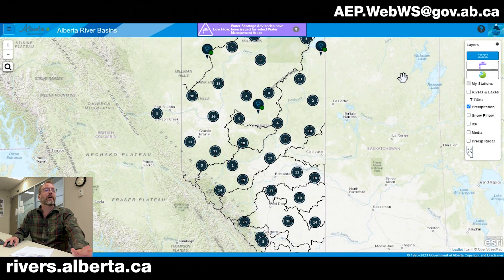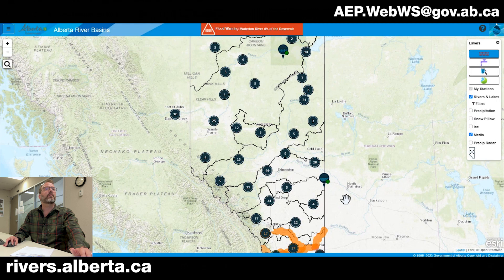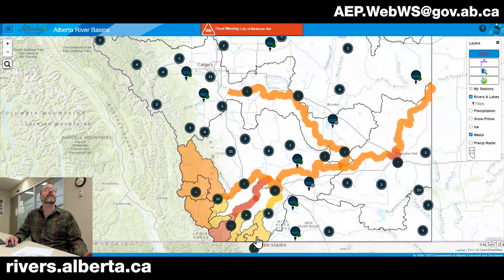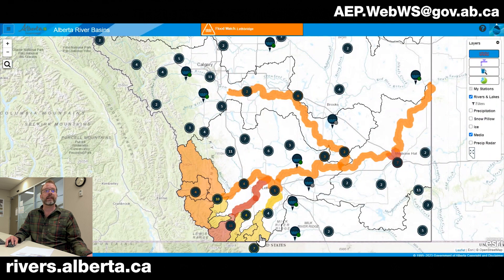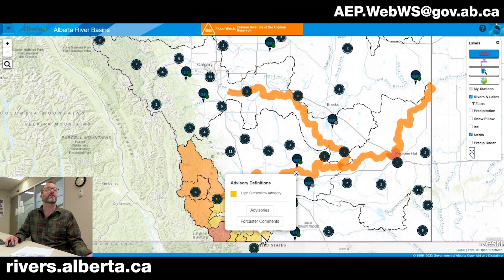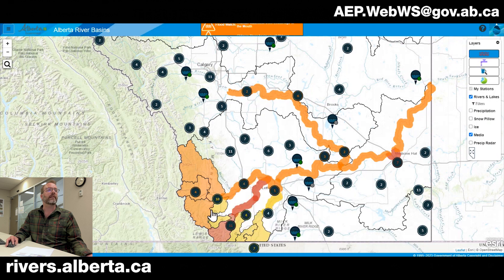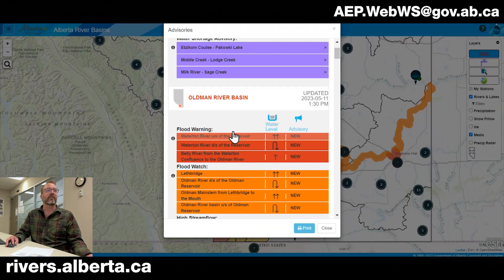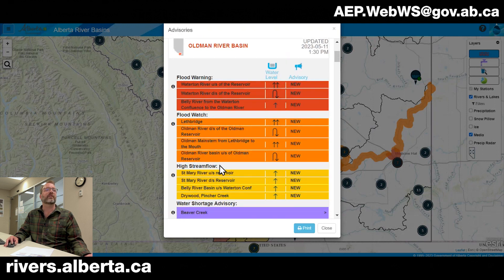Now we'll show how advisories — high flow advisories and water shortage advisories — work on rivers.alberta.ca. There is a banner at the top cycling through information, and highlighted regions in southern Alberta showing areas of the province under various advisory levels. Clicking on them gives the different definitions: yellow is a high stream flow advisory, orange is a flood watch, and red is our most severe advisory, a flood warning. We can also have links to different products in these pop-up views. Clicking on the advisories will open the advisory table, which summarizes the different rivers under advisories and their various advisory levels.